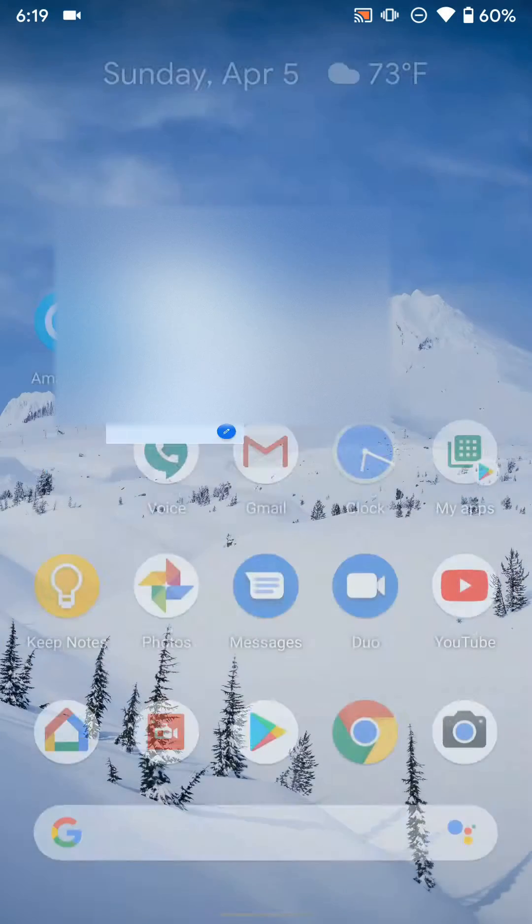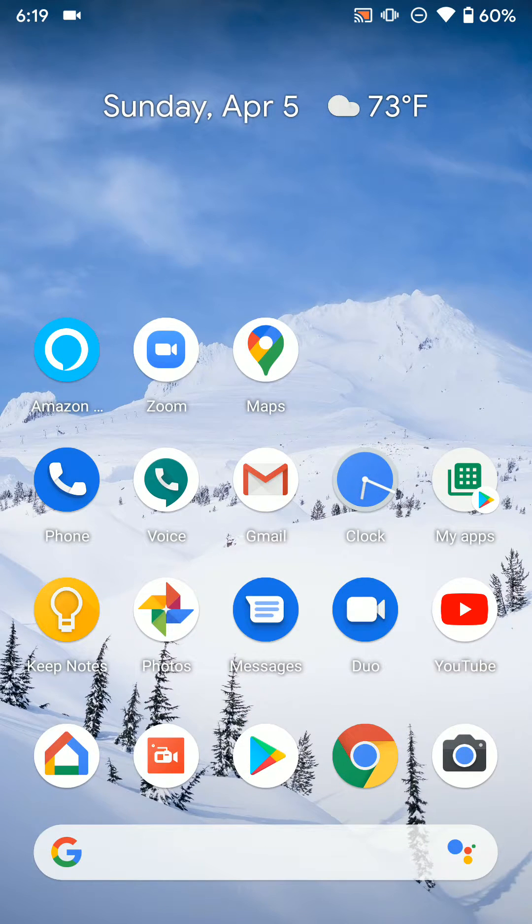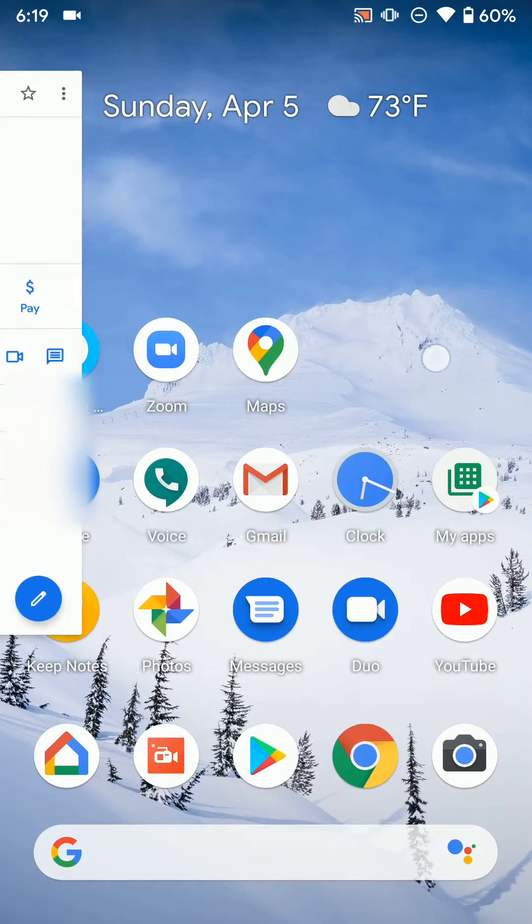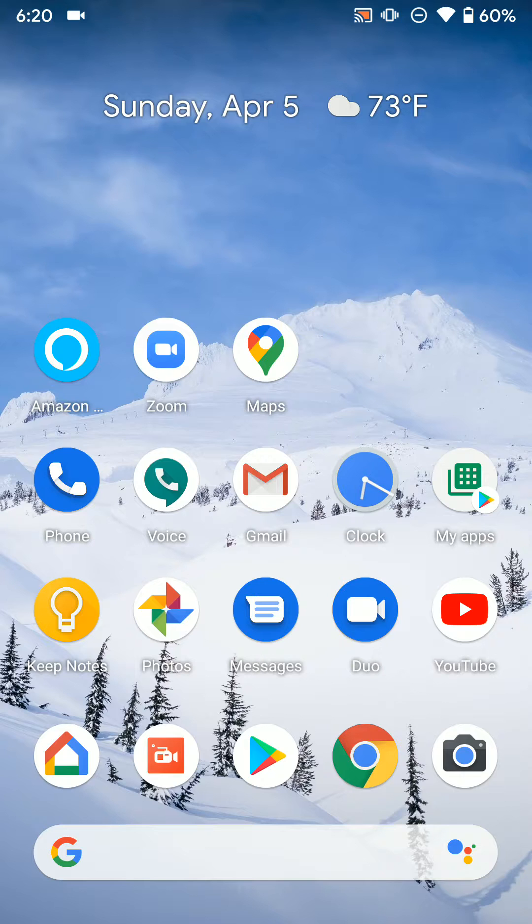Also, if you have a text message with them and you open the text message, you'll see at the top there's a phone icon or now a Duo icon. And you can call them on that if you want to and do it that way.